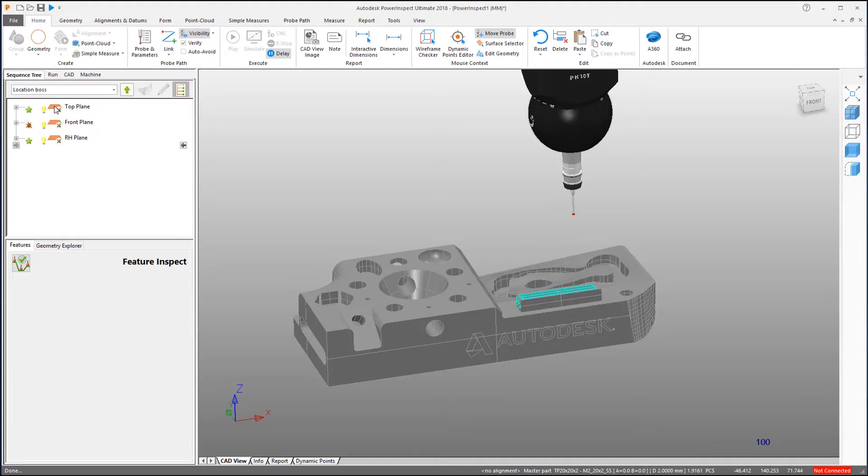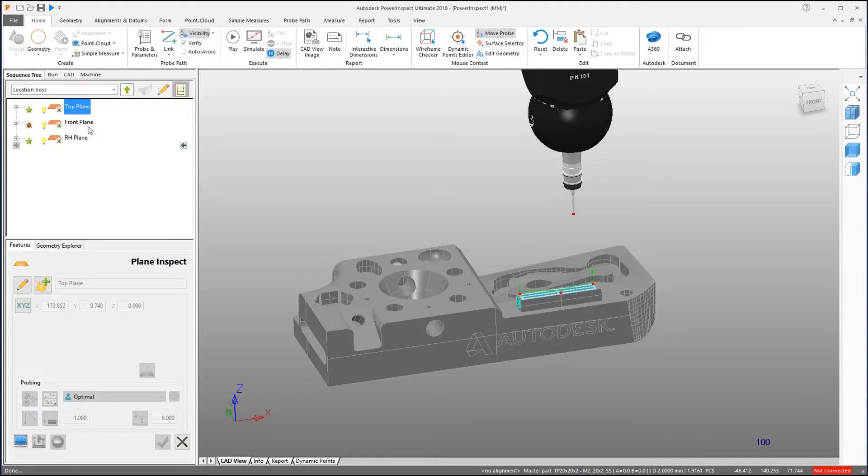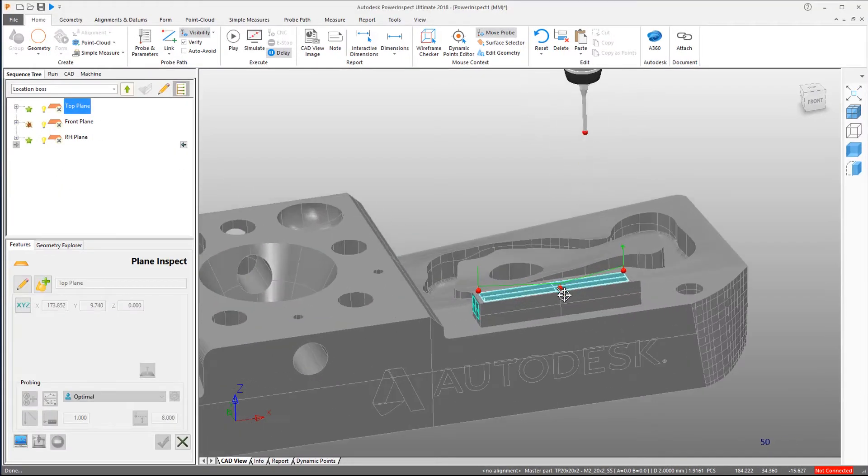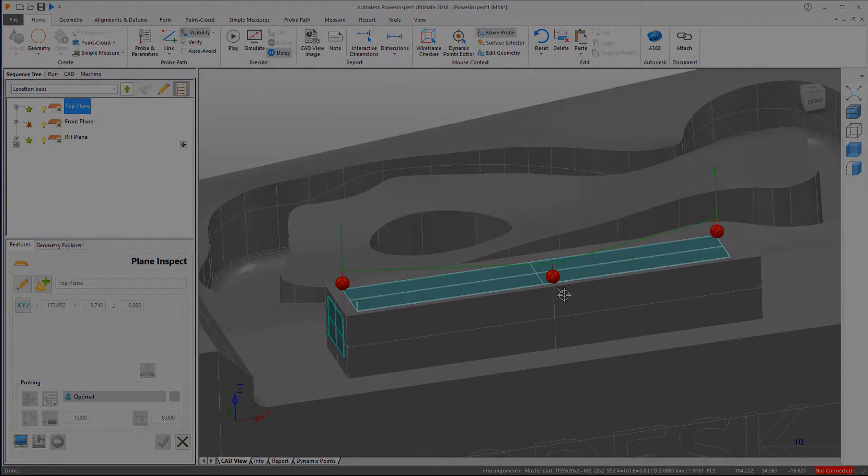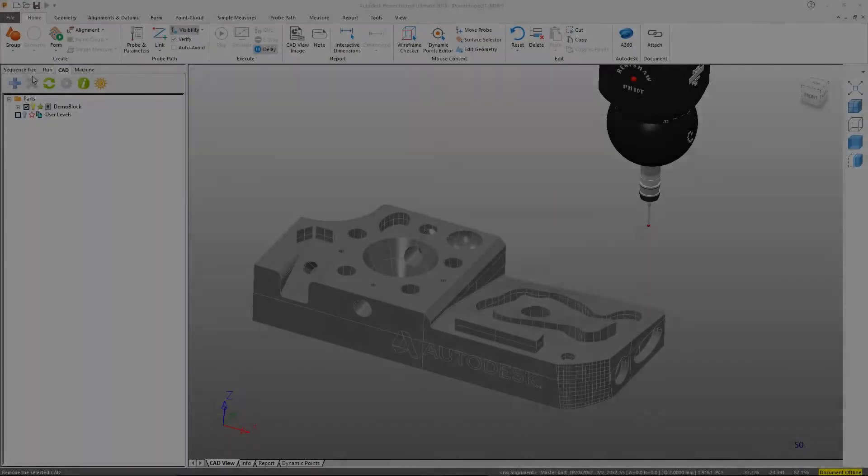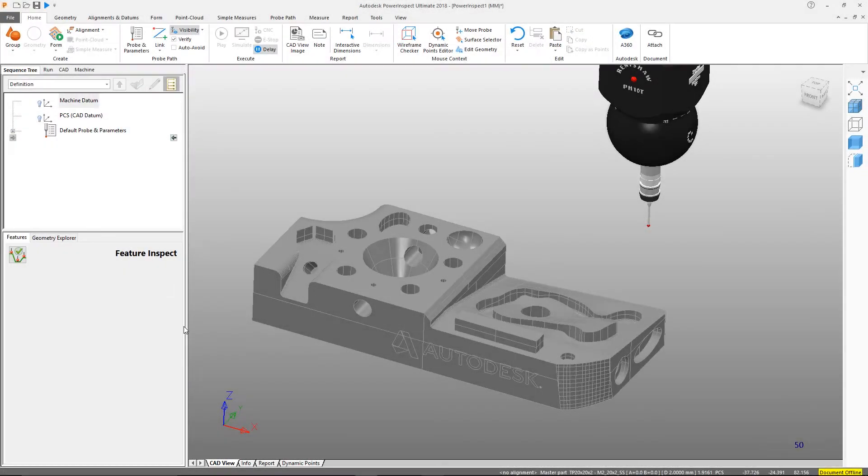In this tutorial, we will create some geometric features for inspection. In the top level of the Sequence Tree, we can add groups that will contain our inspection items.